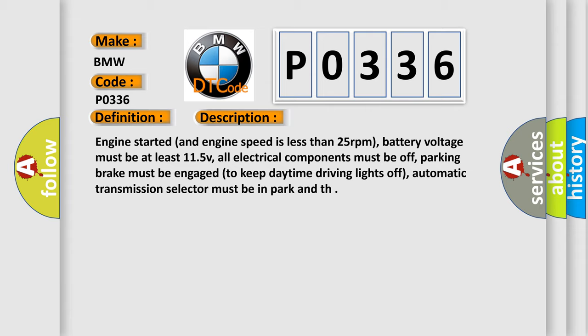All electrical components must be off. Parking brake must be engaged to keep daytime driving lights off. Automatic transmission selector must be in park.